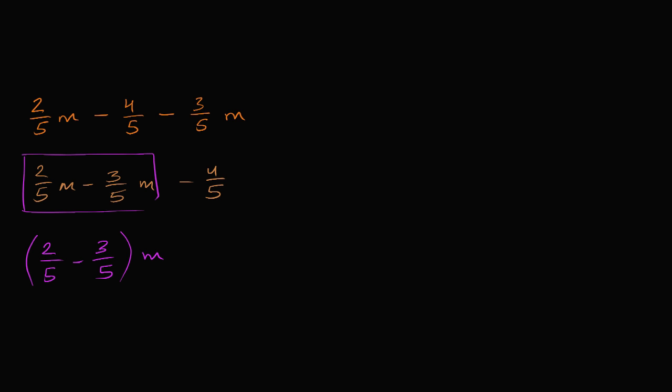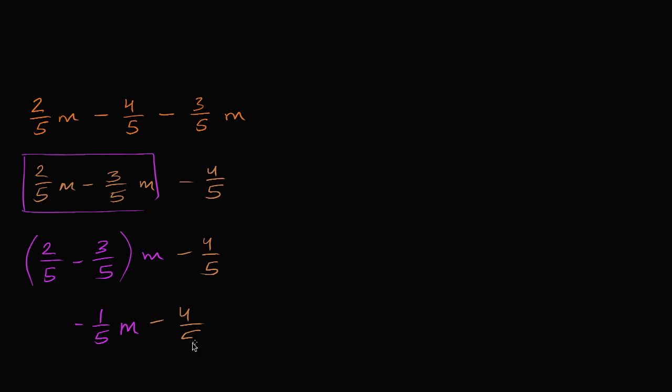And then I have the minus 4 fifths still on the right hand side. Now what's 2 fifths minus 3 fifths? Well, that's going to be negative 1 fifth. It's going to be negative 1 fifth. So I have negative 1 fifth m minus 4 fifths.